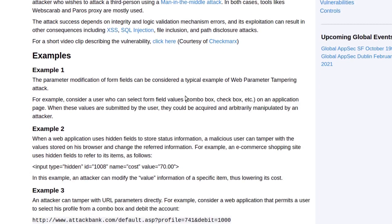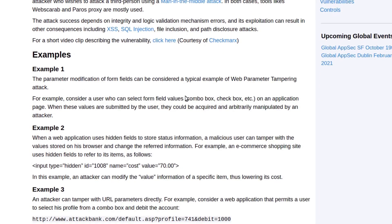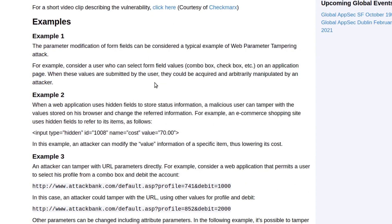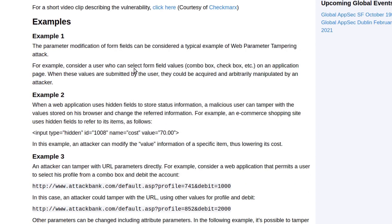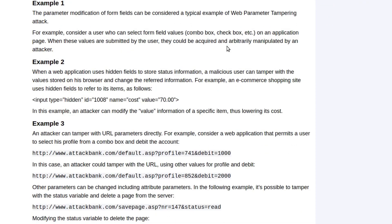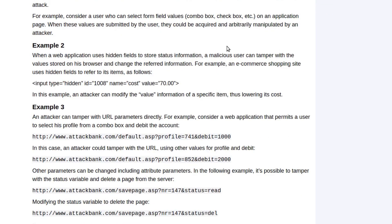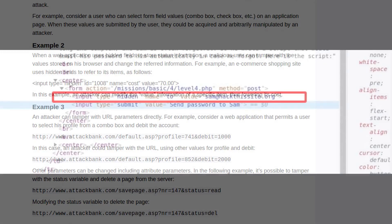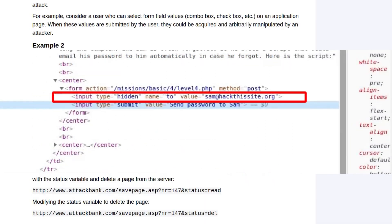They've also mentioned some examples. The first one being that the parameter modified is the form fields which can be examples of web parameter tampering. The second example is when we are manipulating the hidden parameters.